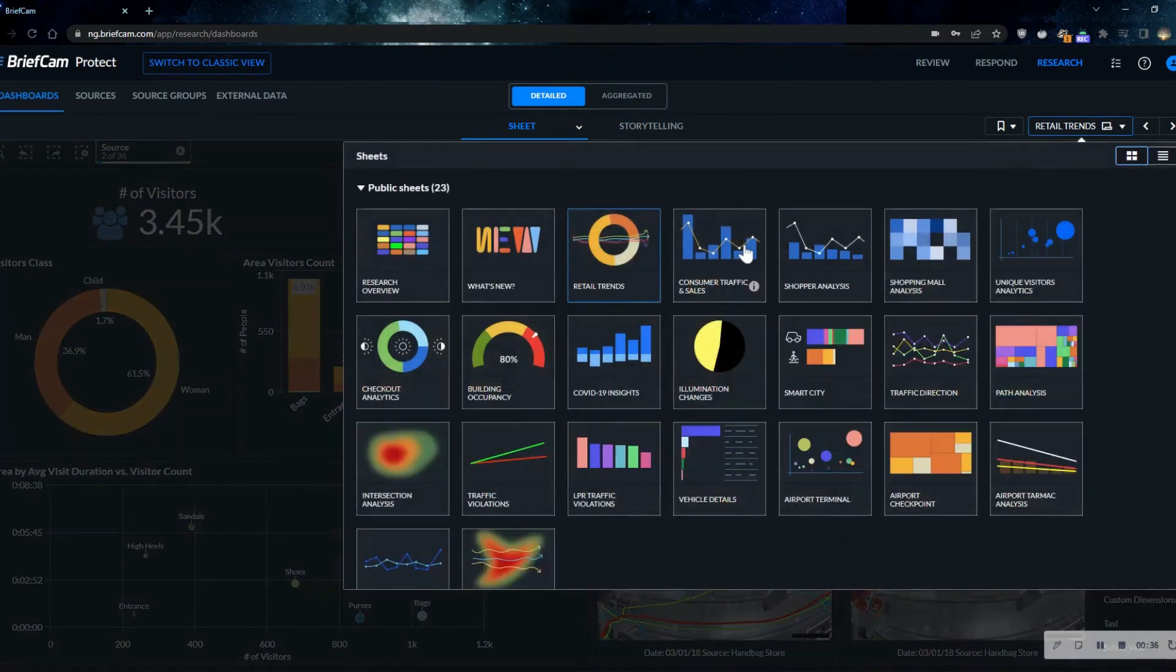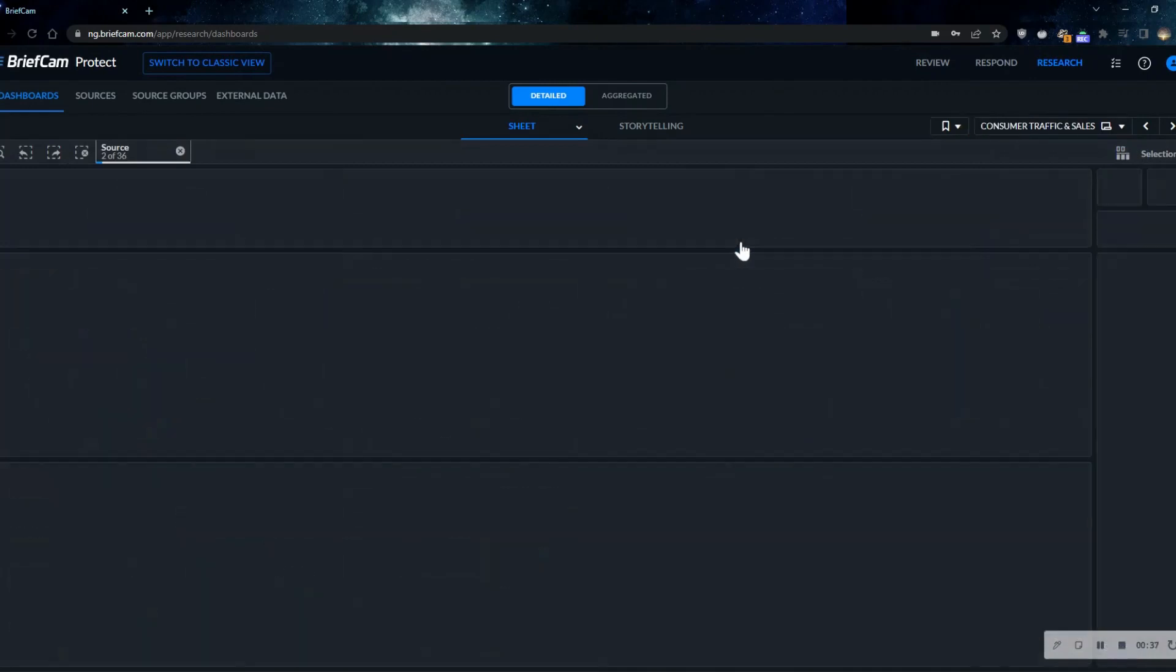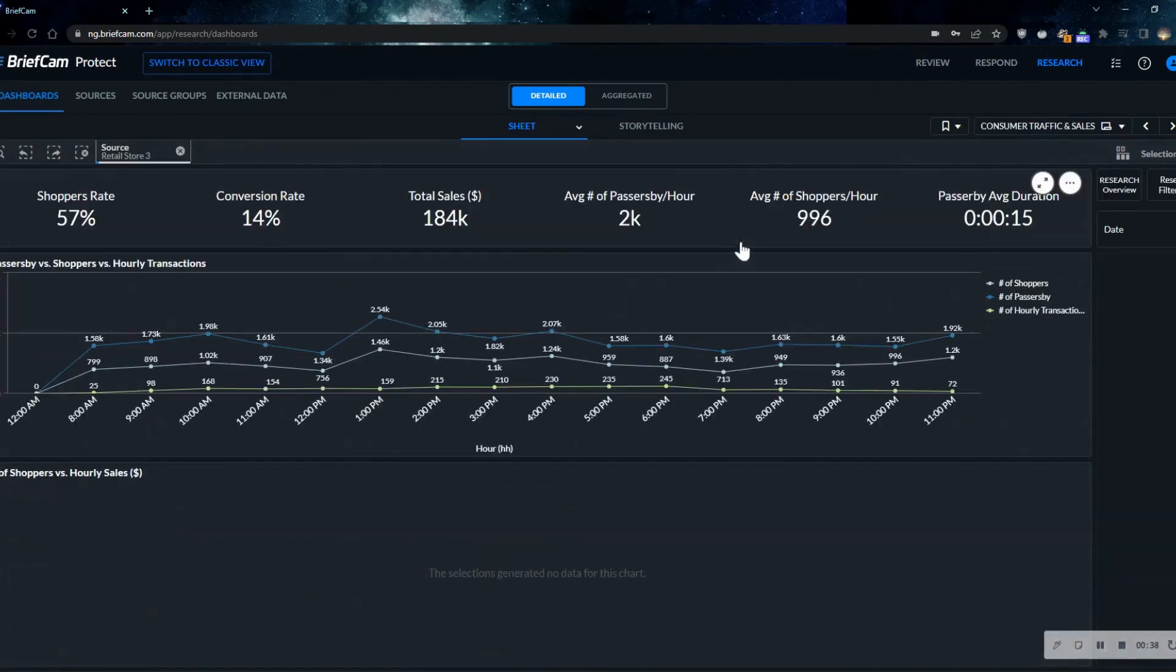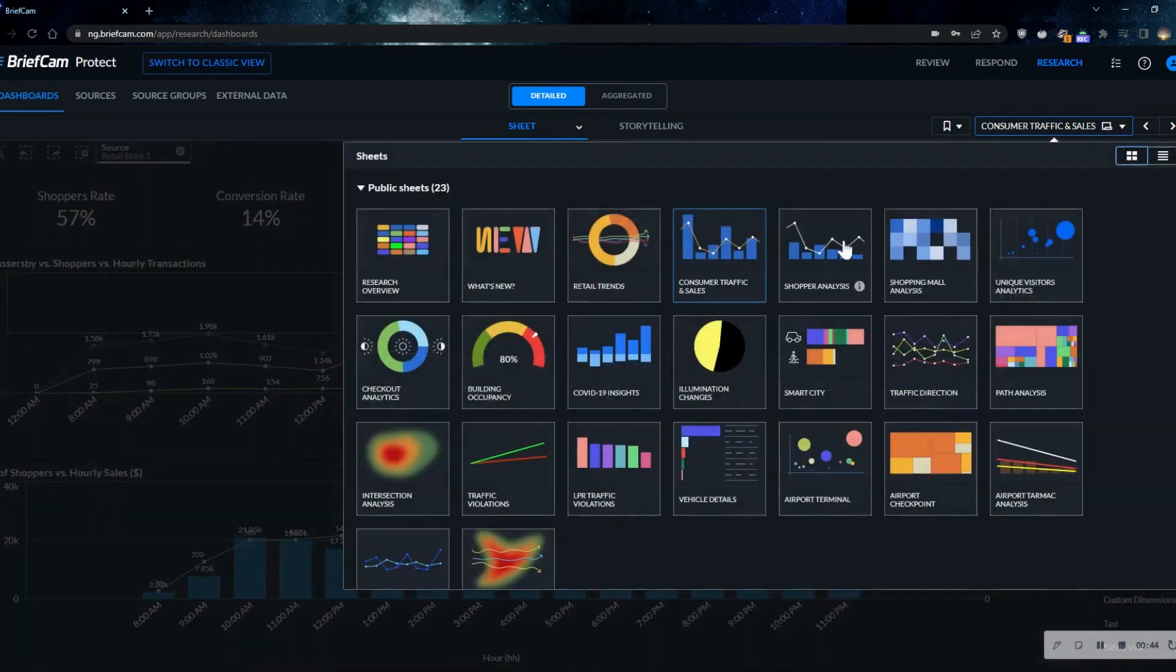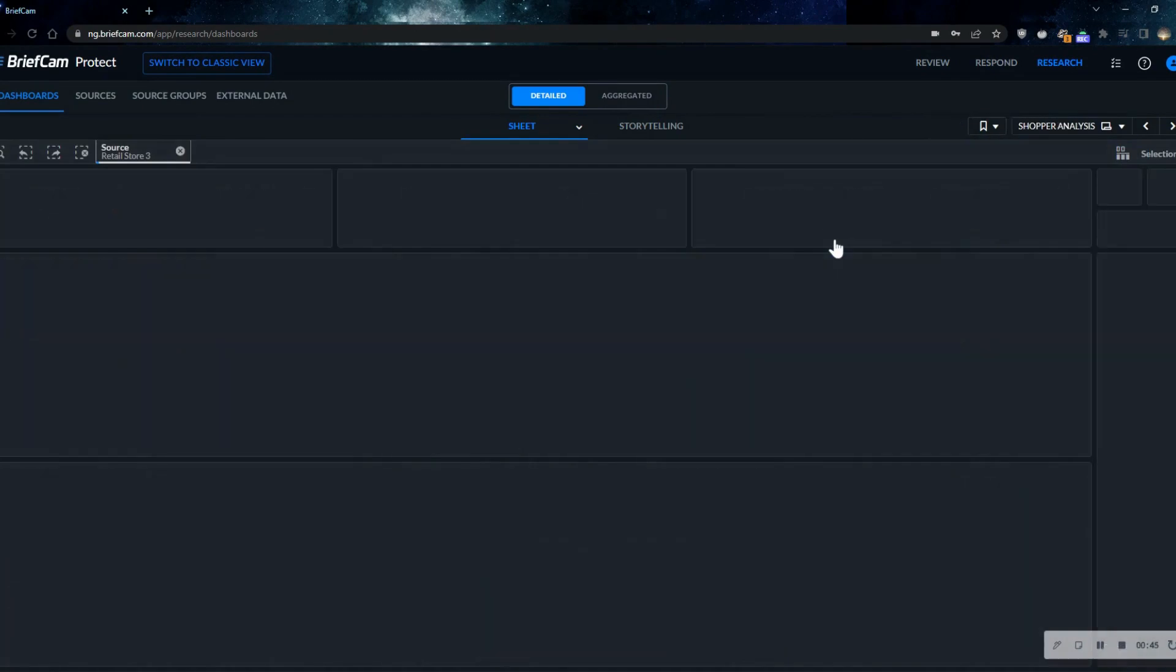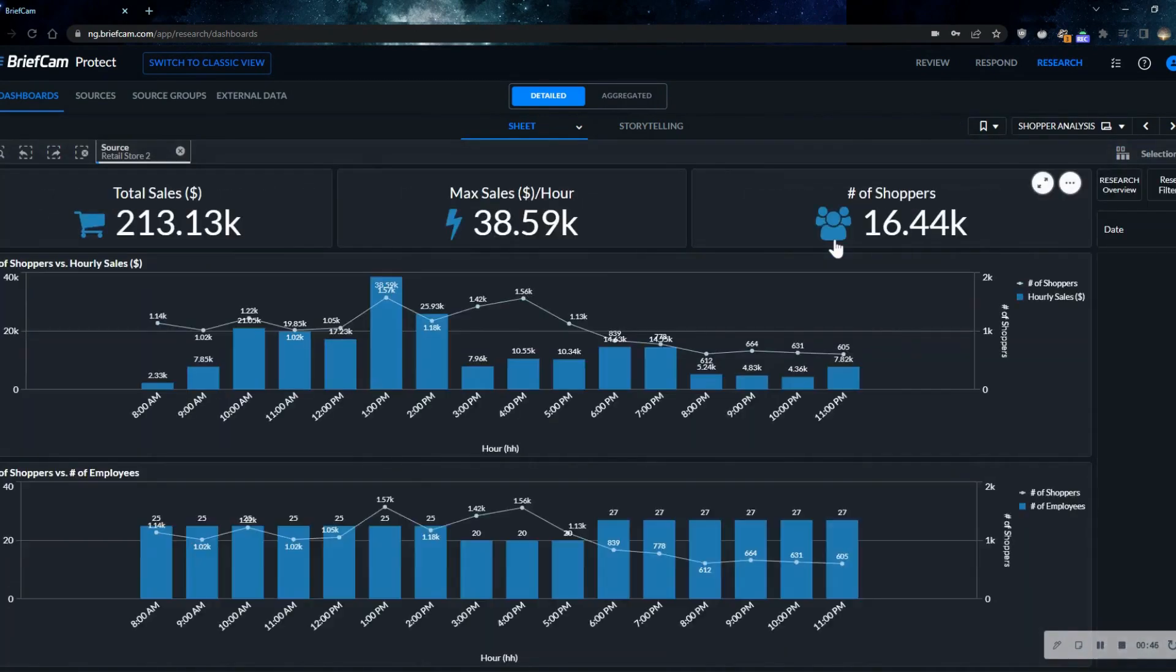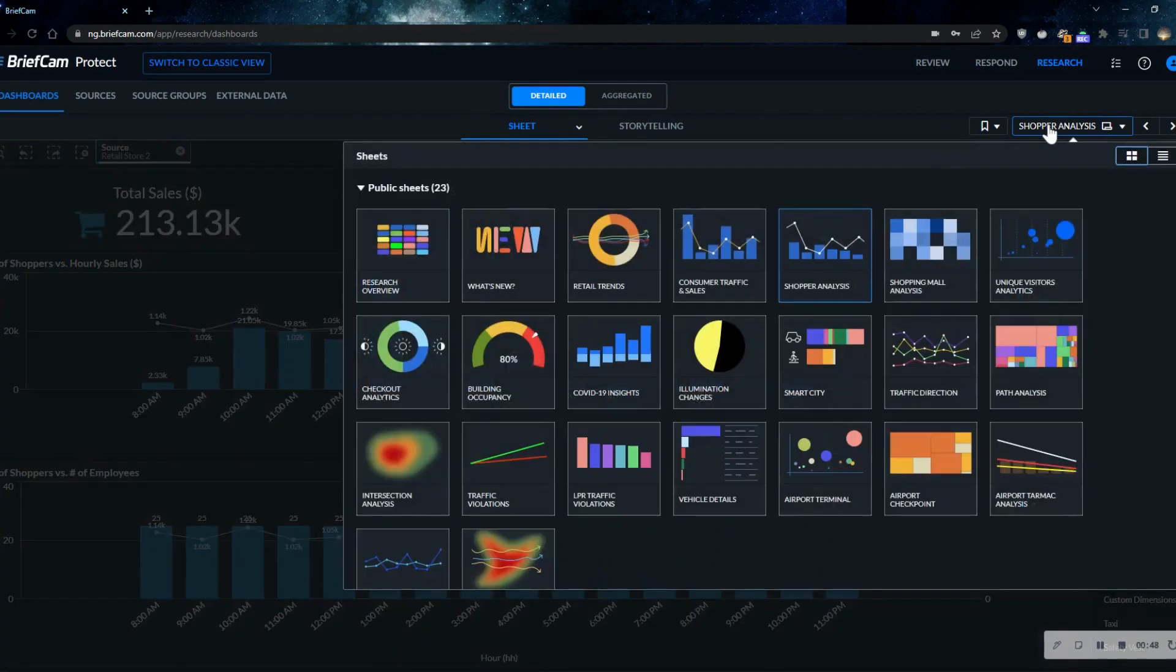We can upload the point of sale data as well to understand trends within the business in terms of traffic count, optimizing the flow of people, staffing optimization as well, how people are utilizing the space and what that looks like over the course of time.